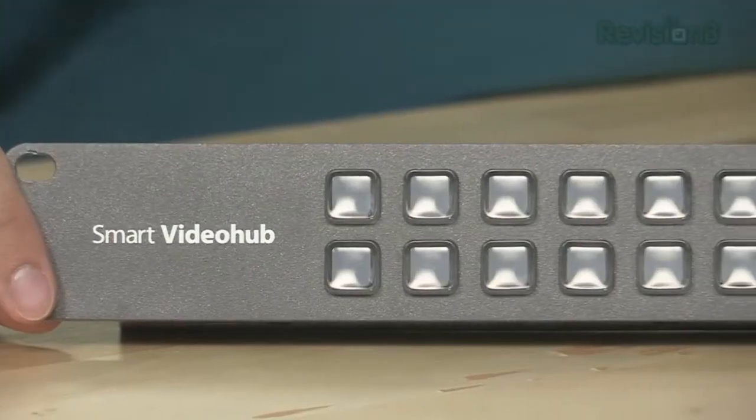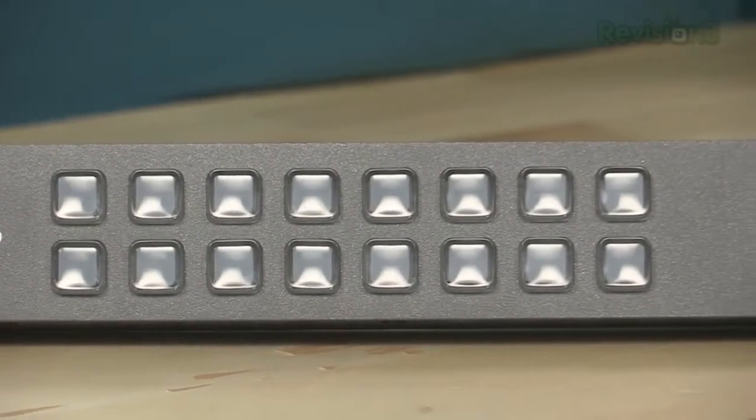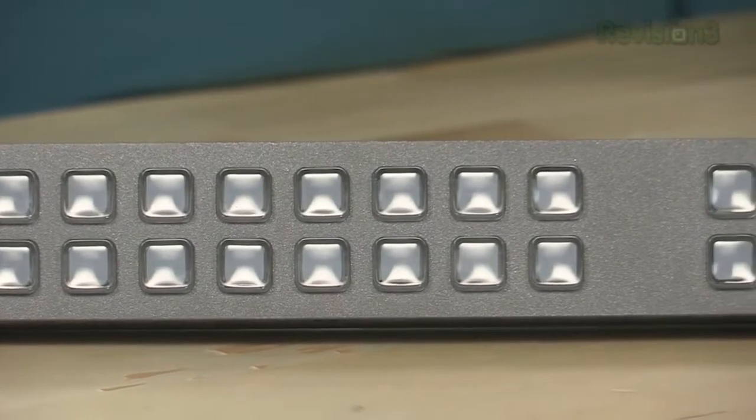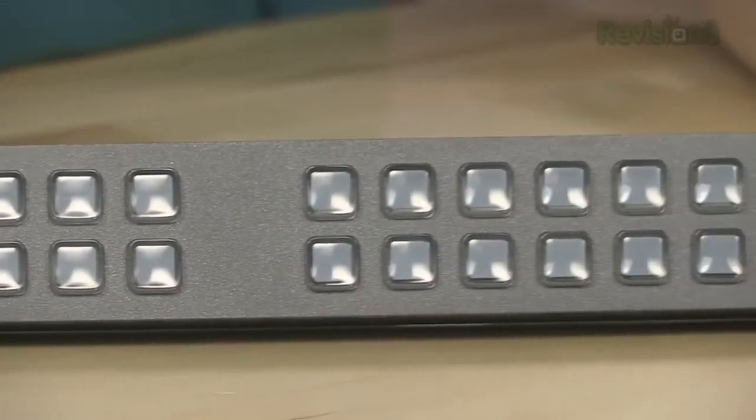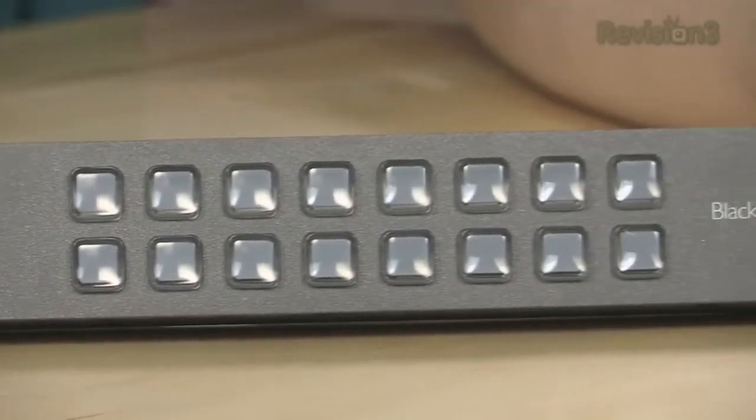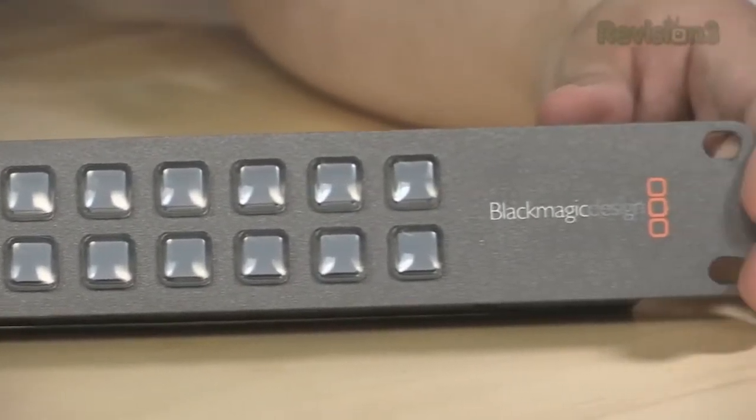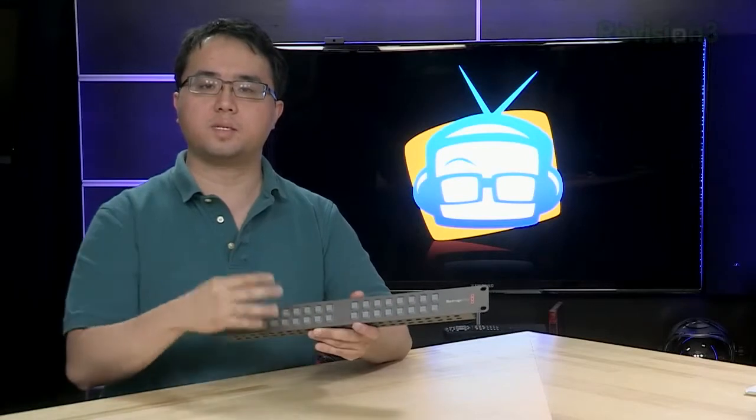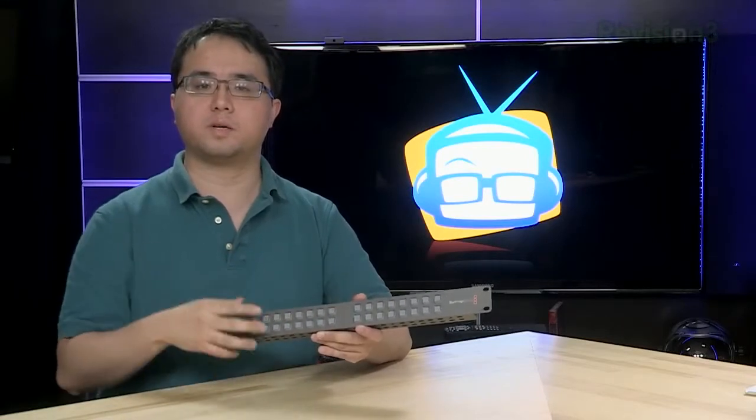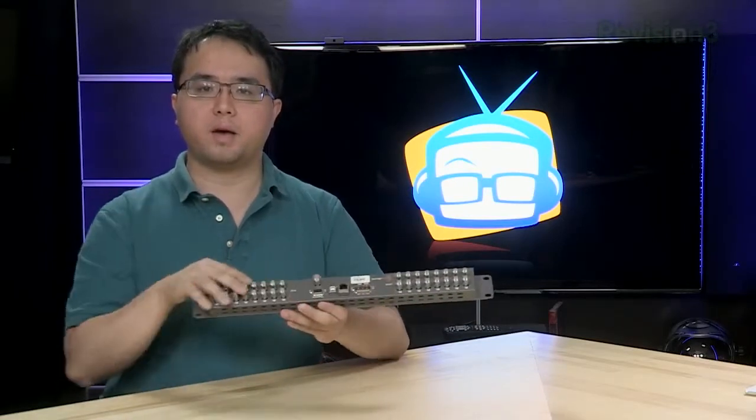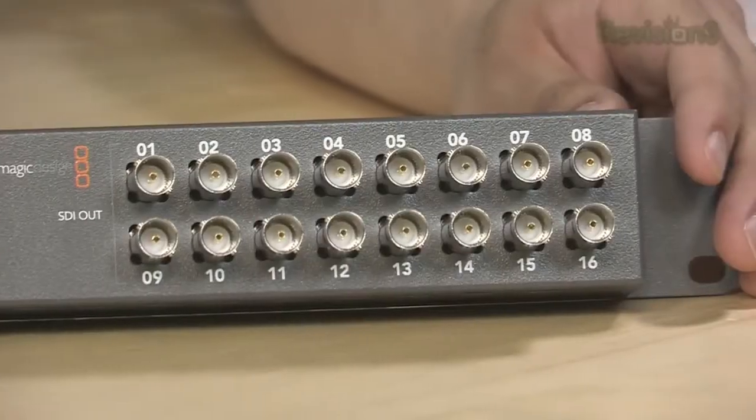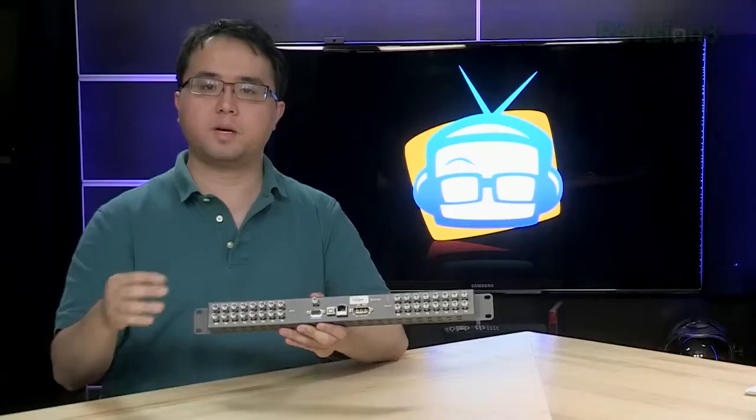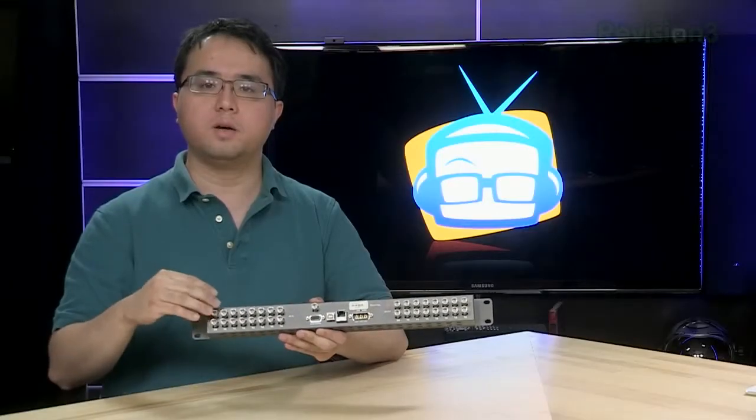And what makes the Smart Video Hub pretty cool is it has a control interface on the front of it. So here we have input buttons and here we have output buttons that allow you to assign the inputs and outputs directly to our system. And on the back here we have 16 inputs and 16 outputs so any input that goes into here we can assign to any output on the other side.